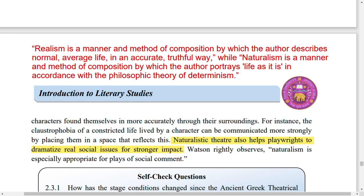Now, Realism and Naturalism. Many students even in later semesters struggle to tell the difference. So what is Realism and what is Naturalism? You should know this.